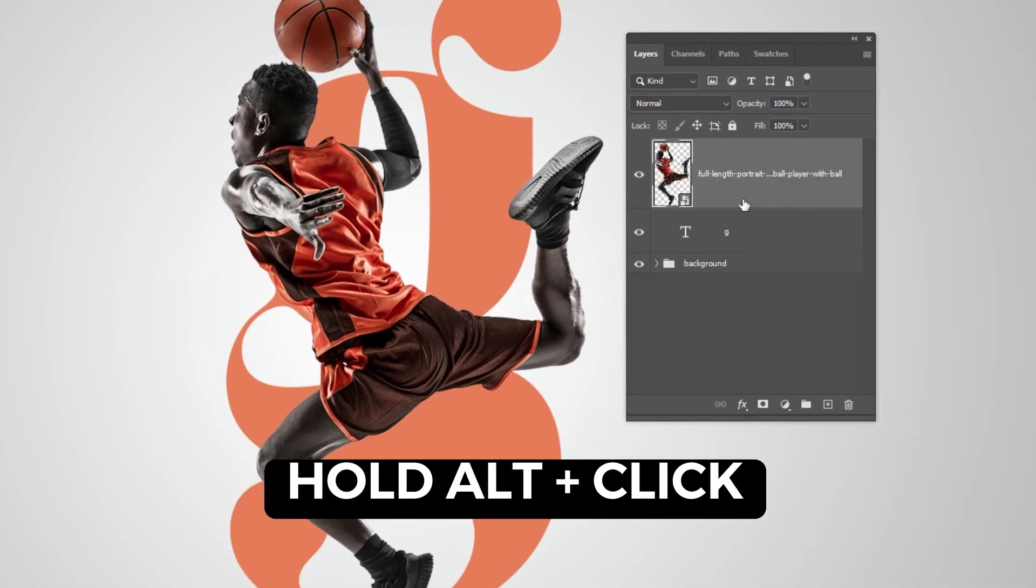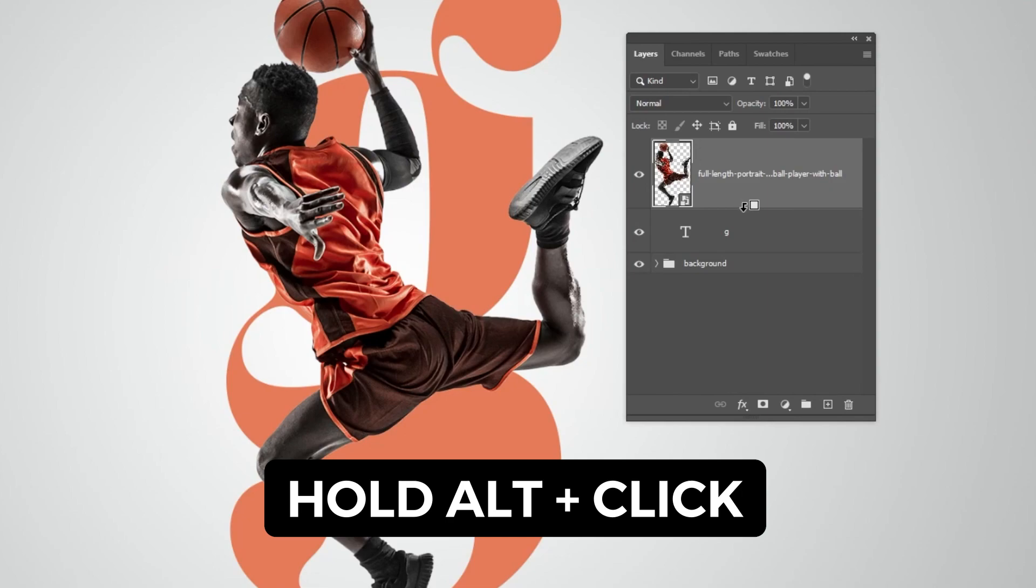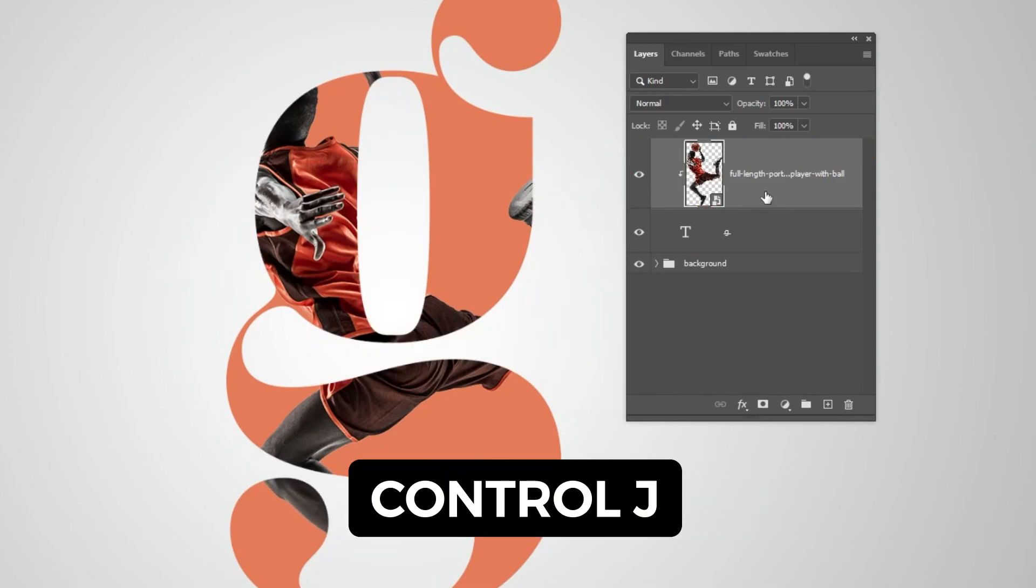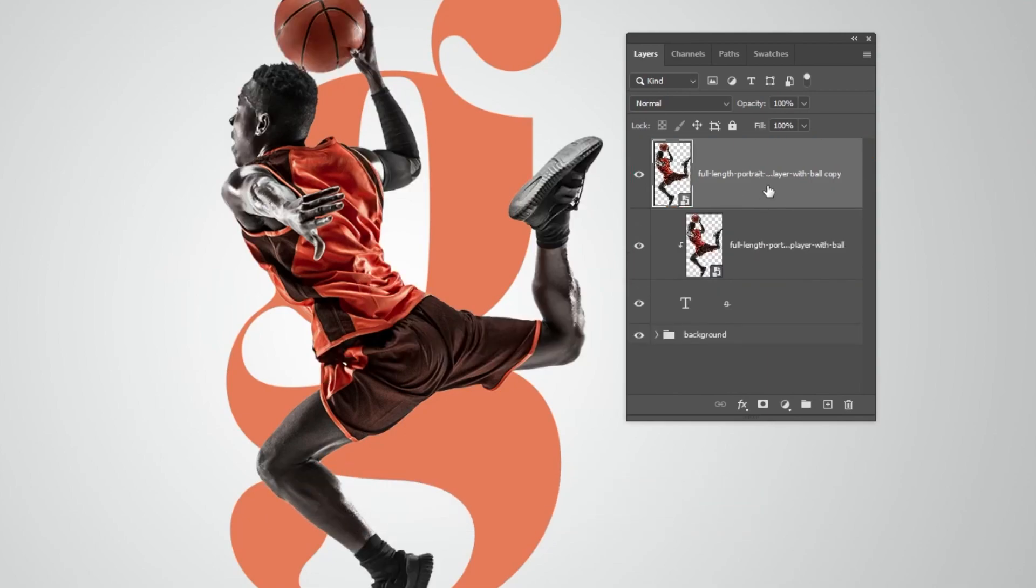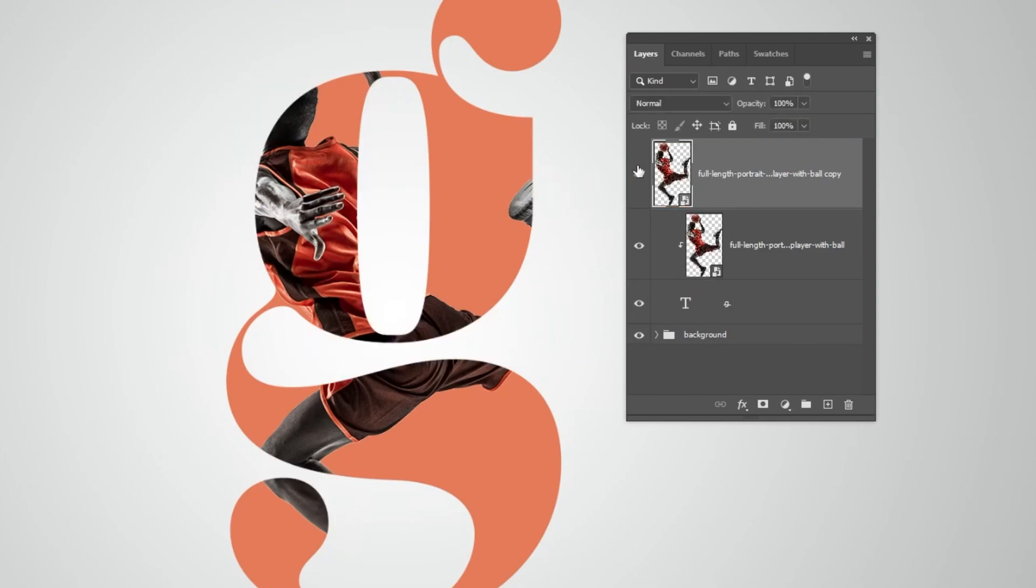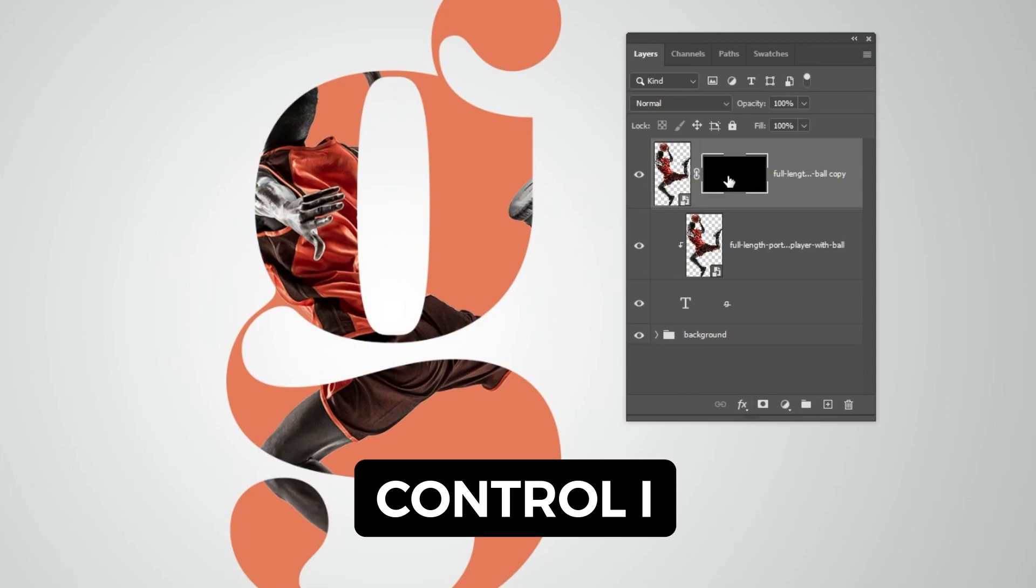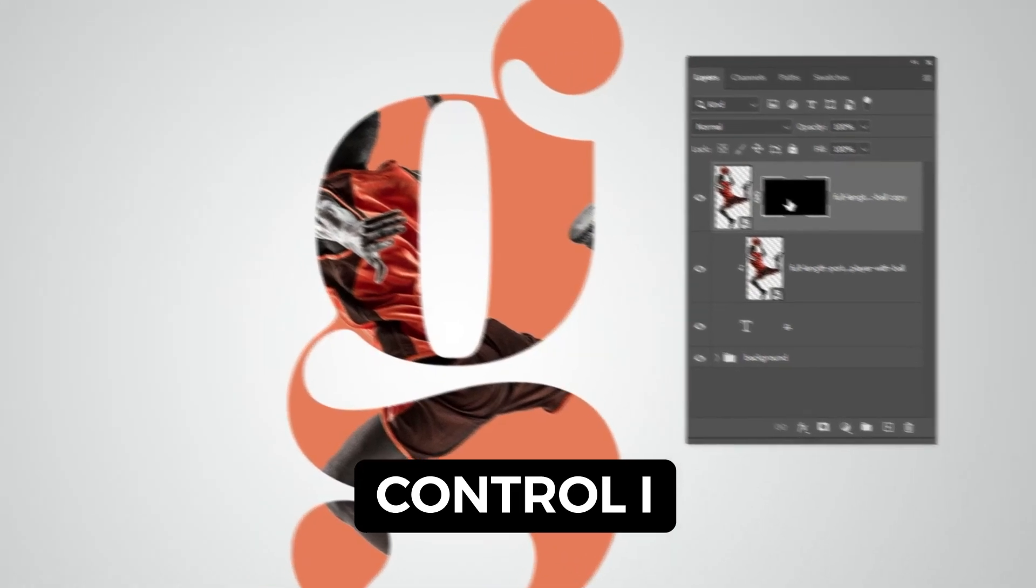Hold Alt and click here to create a clipping mask. Press Ctrl+J to make a copy. Add a layer mask. Click on the mask and press Ctrl+I to invert it.